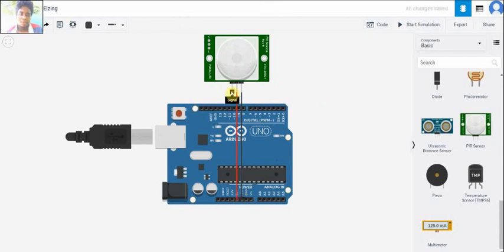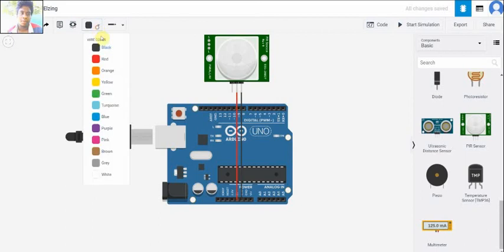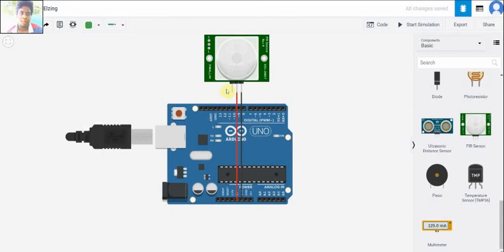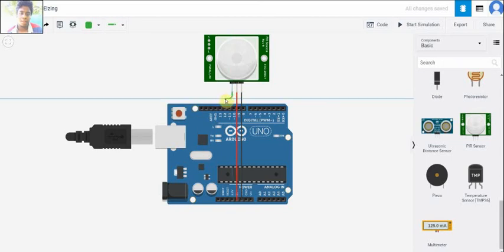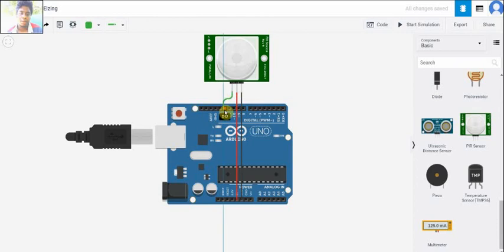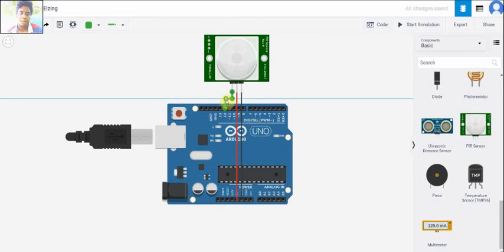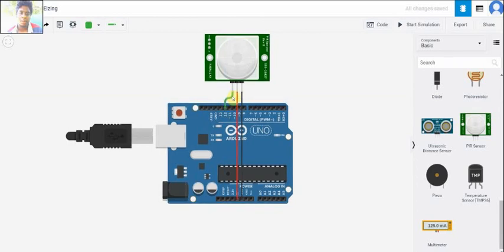And then the signal pin of the PIR sensor is connected to the D12 pin of the Arduino UNO.